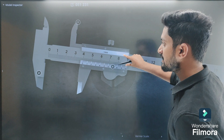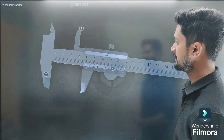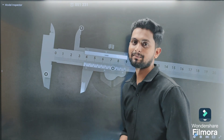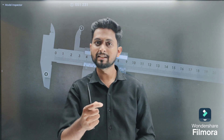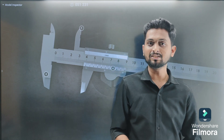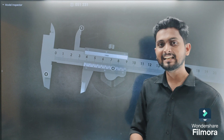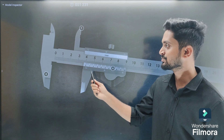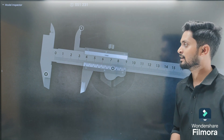You can see this is a 3D diagram of a vernier caliper on your screen. A vernier caliper is a measuring instrument which measures linear dimensions — like length, breadth, height, diameter, and depth. All these linear dimensions we are going to measure using this apparatus.